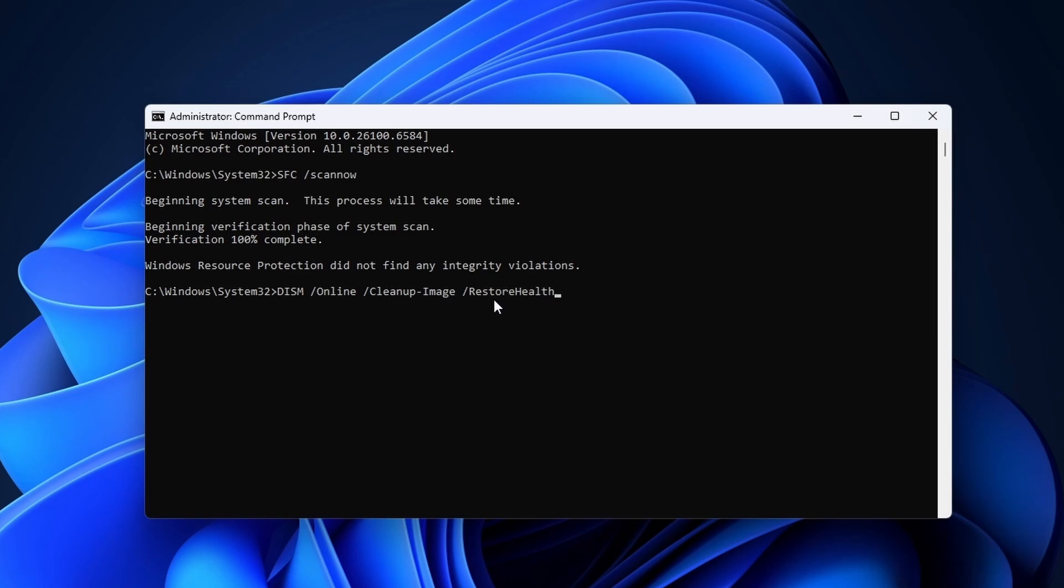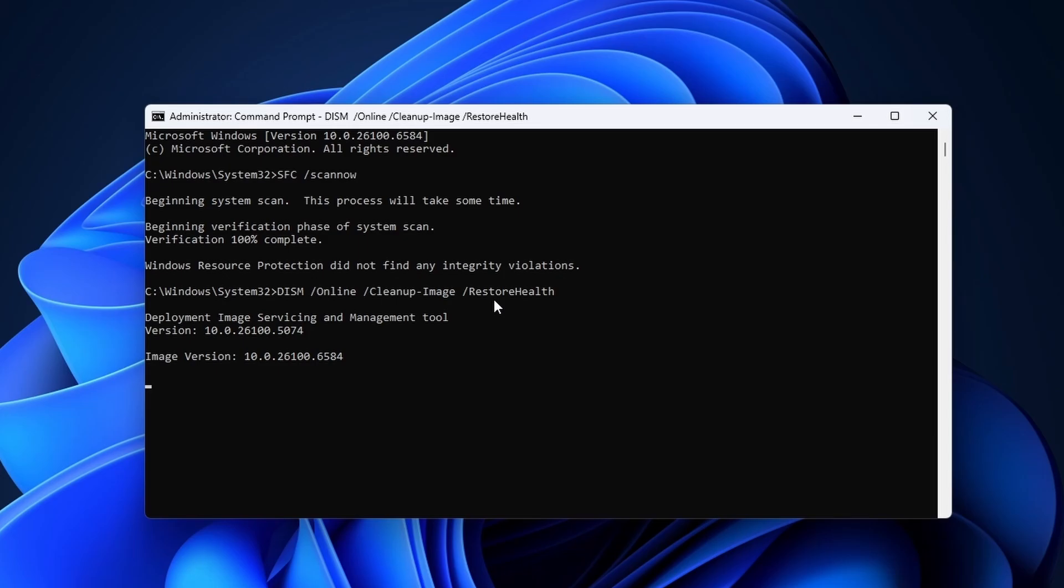This command is similar to the SFC command, but it downloads the files directly from Microsoft to restore corrupt files. This command can also take a bit longer to complete. When that is done, reboot your PC and hopefully you have a working USB device once more.